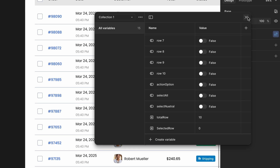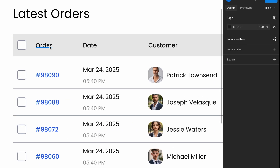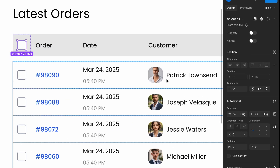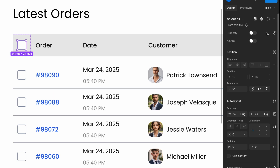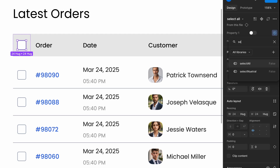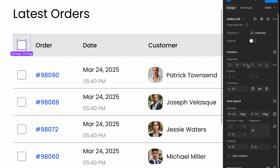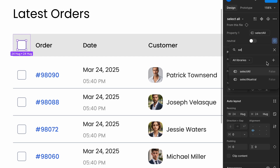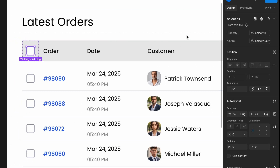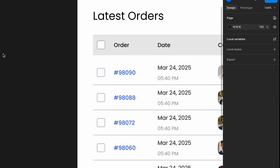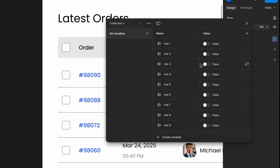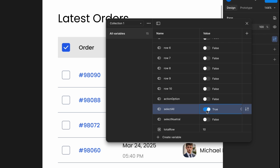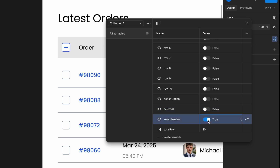Now let's assign the select all and neutral variables. Select the select all checkbox in the design, click on the variable icon, and search for select all — assign that variable. Then select the neutral state checkbox, click on the variable icon, and assign it to the neutral variable. Verify if the select all and neutral variables are assigned correctly. If everything updates as expected, the assignment is correct. If not, recheck the variable bindings and make sure each state is properly linked.